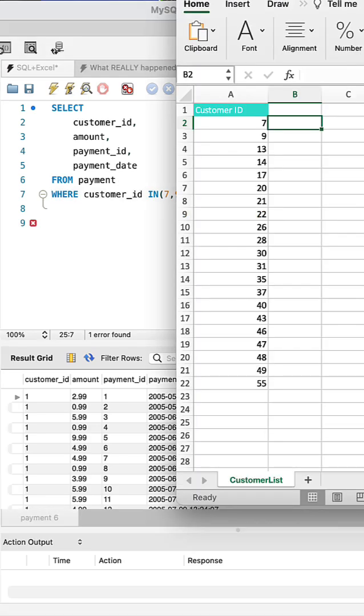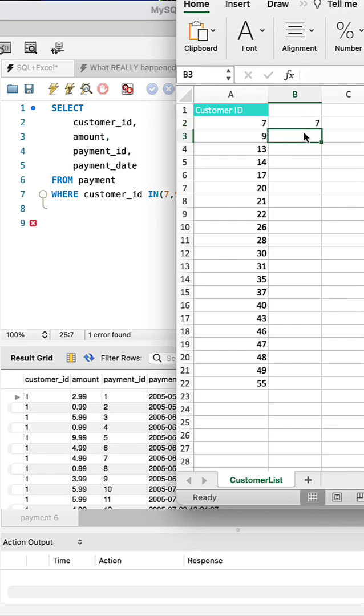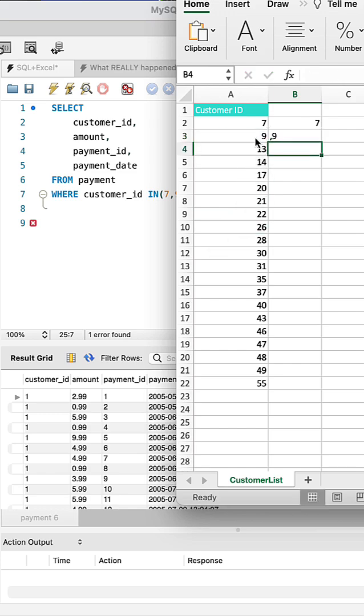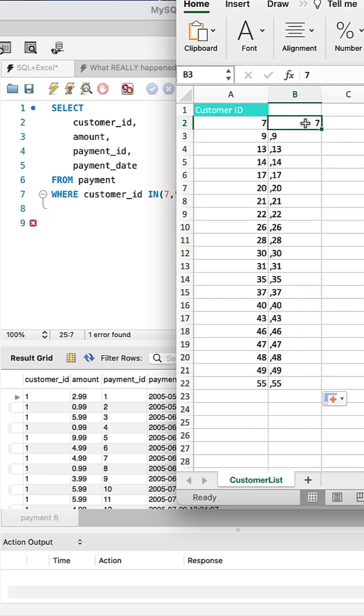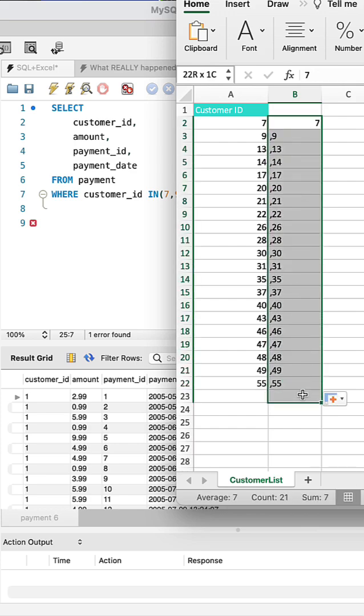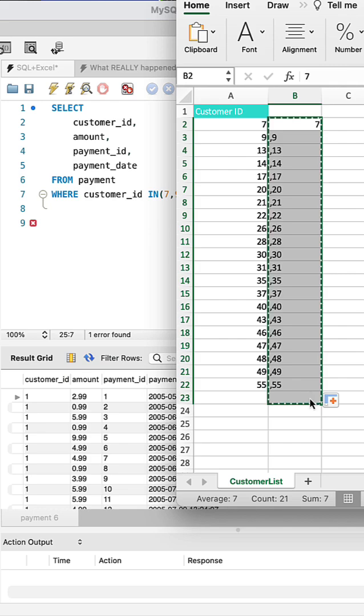So the other way that we can do this is we can create the list here and we can use a pretty simple formula here where we'll say equals comma, and then equals the number here. And then when we drop this down, we've basically got this nice list where we have everybody here.